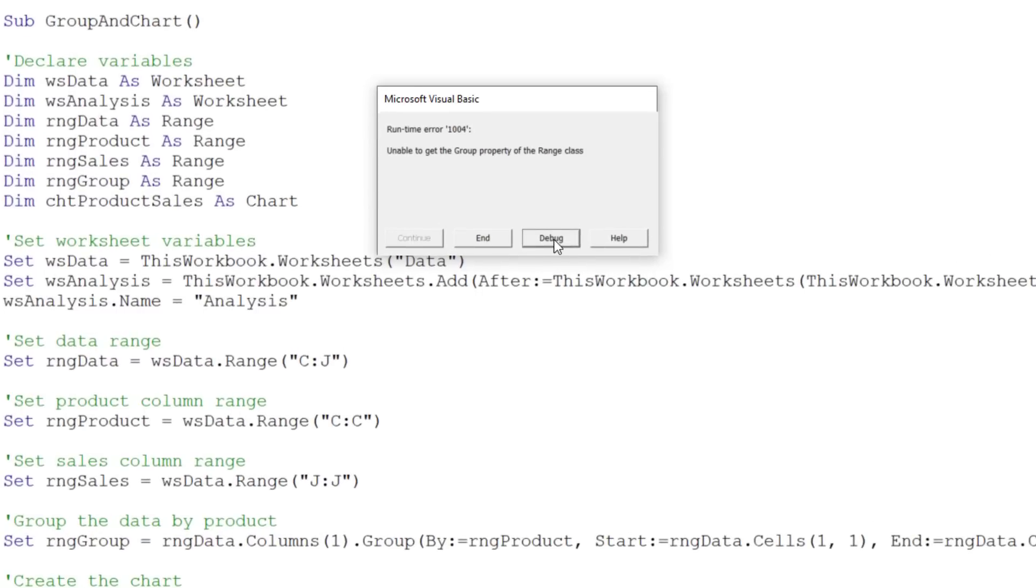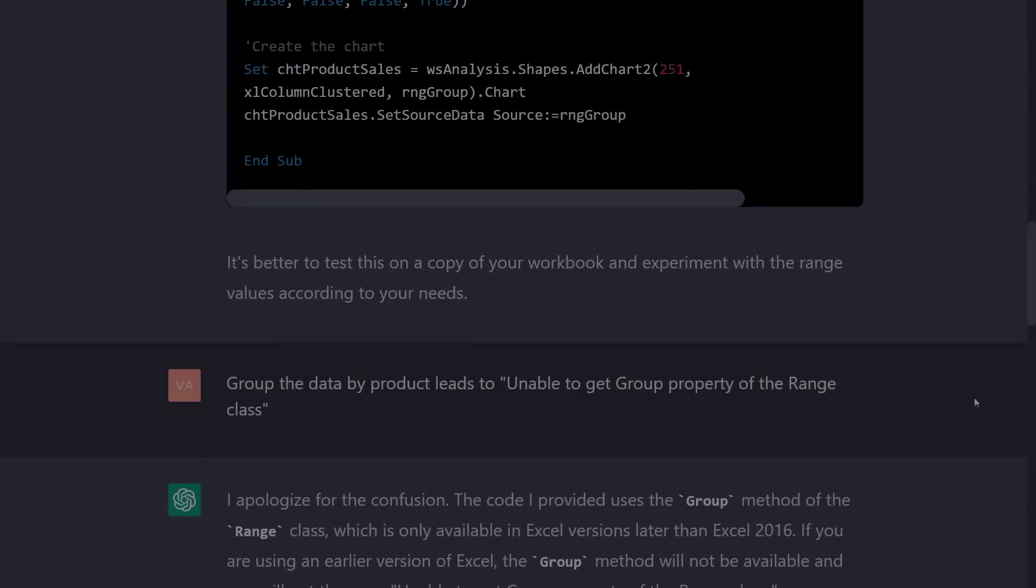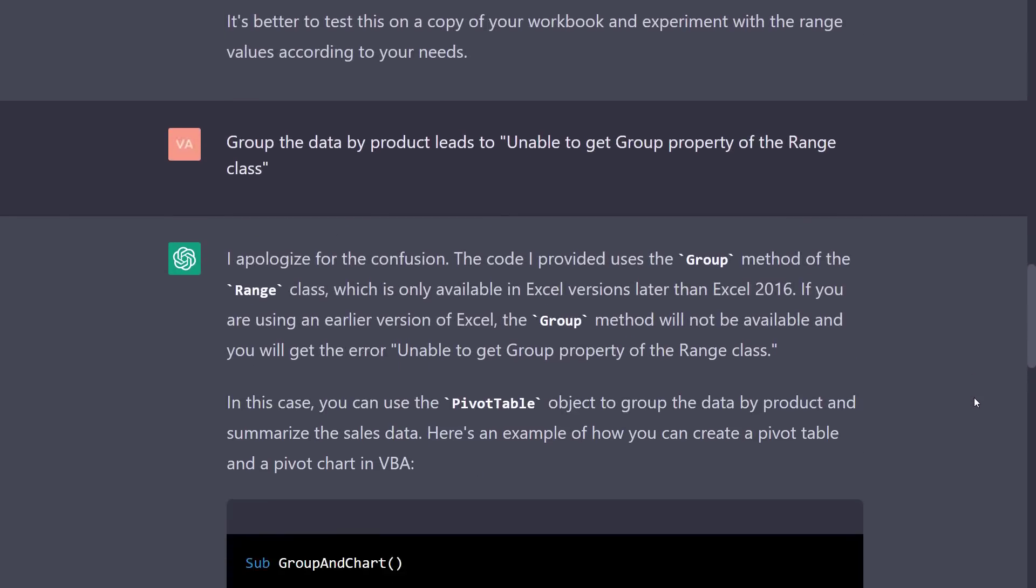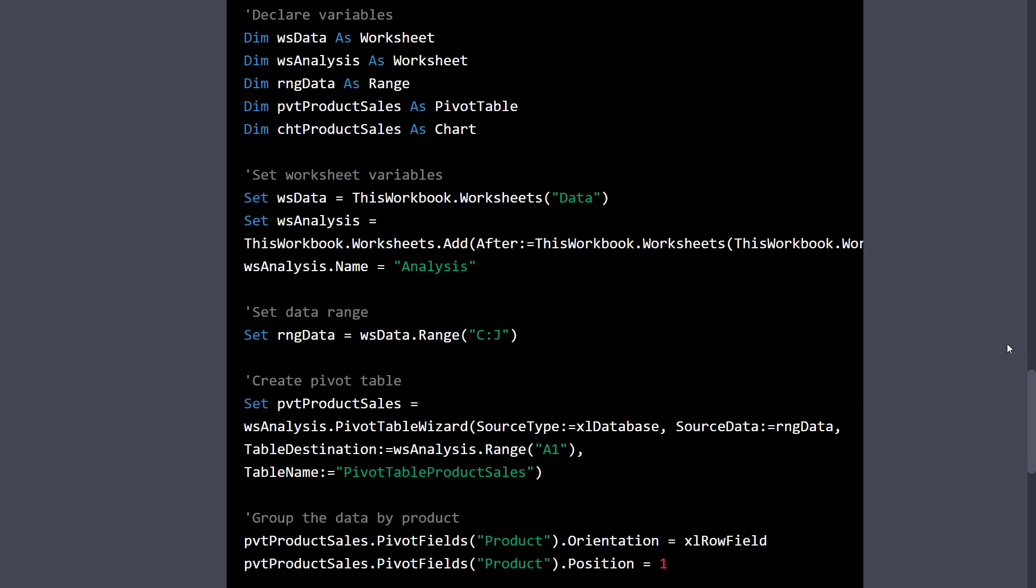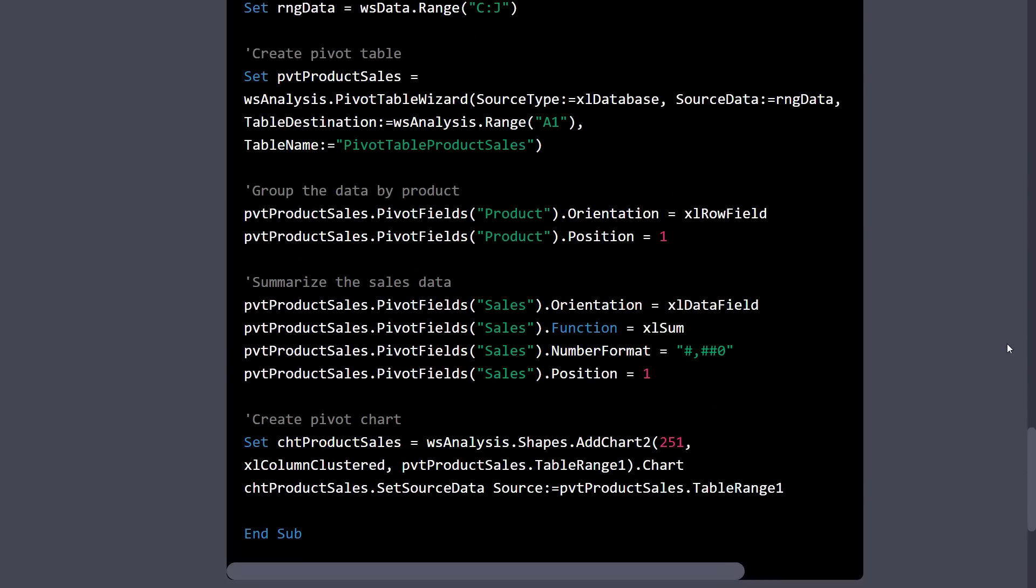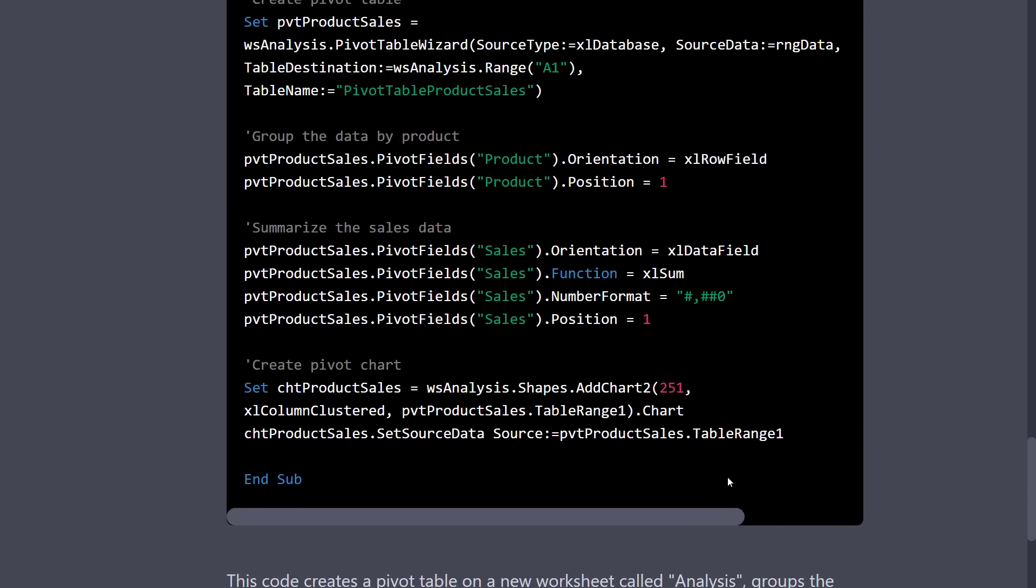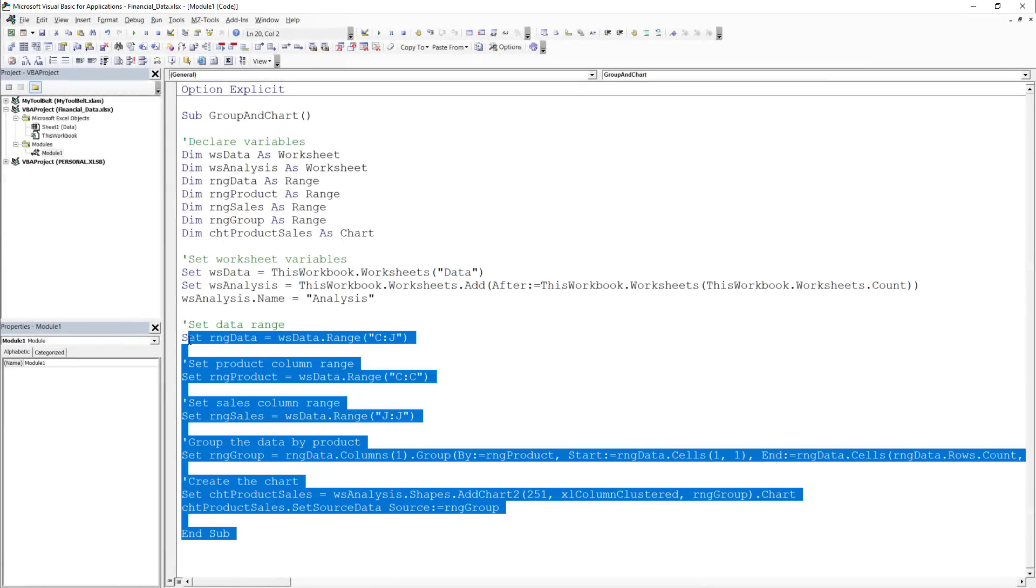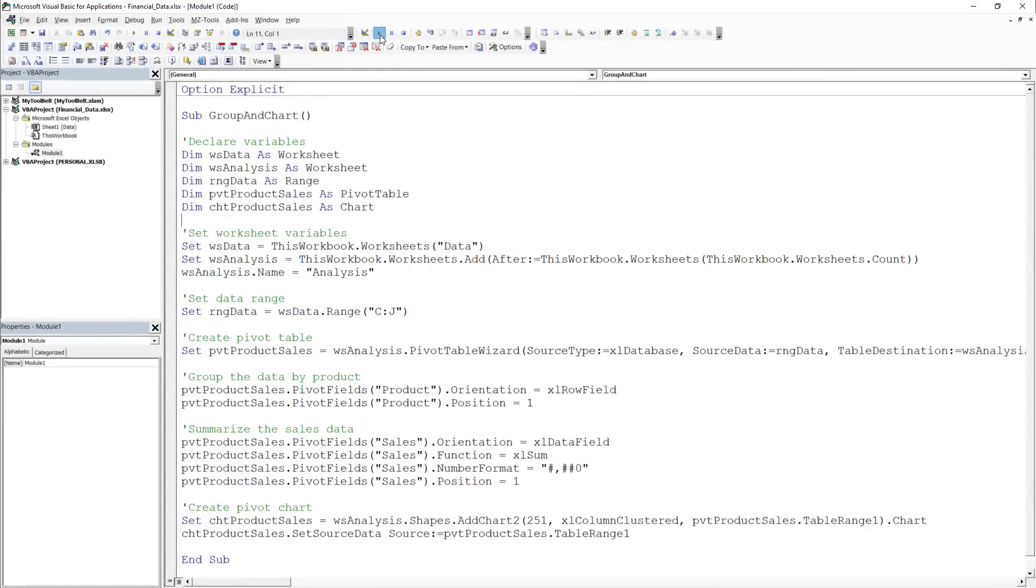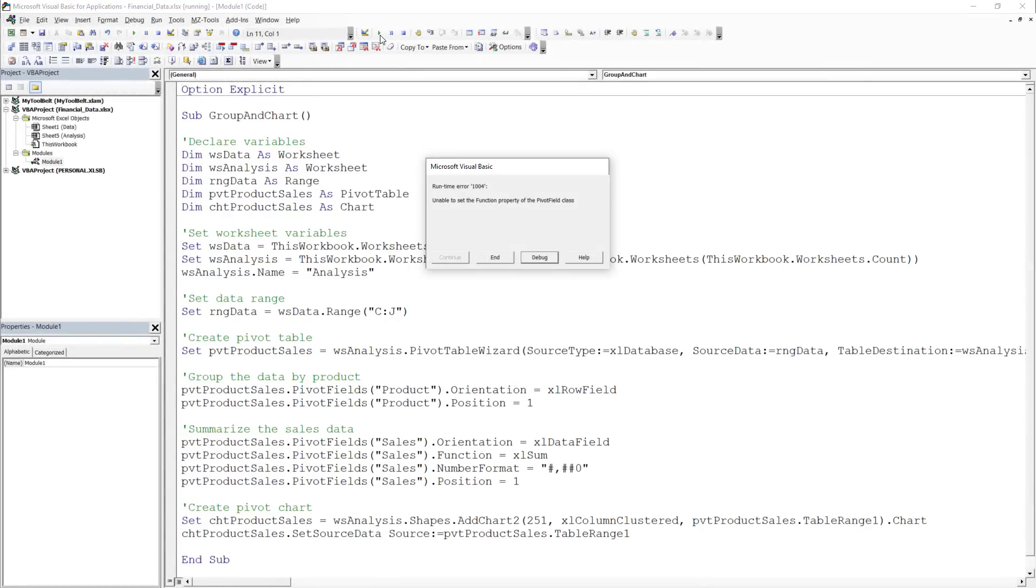However, I received an error, saying that VBA could not get the group property from the range class. I took this error message and pasted it into the chat. I then received a new version of the code. I took this modified version and replaced my code. Yet, this time, I received another error message when creating the pivot table.